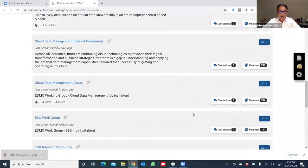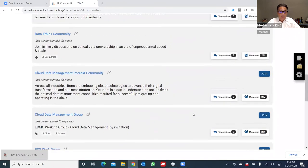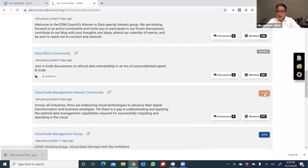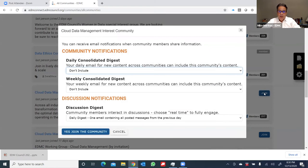Let's assume right now I'd like to join the cloud data management interest community. I can see there's 217 members overall. And if I click on join, the first platform question is, do I want to receive communications about all the activities?